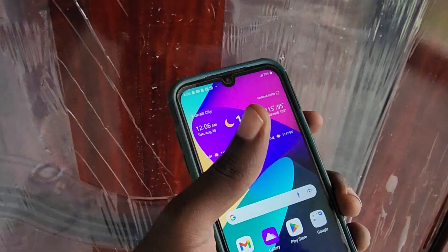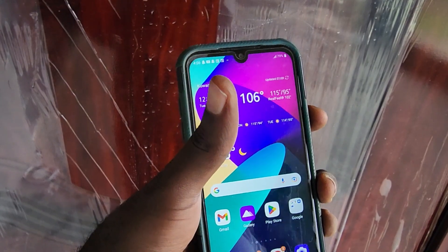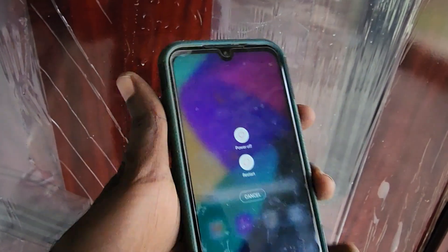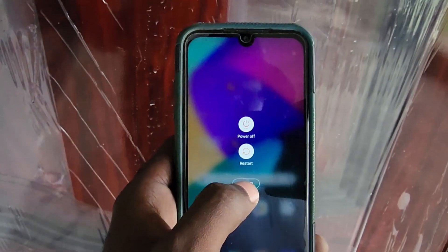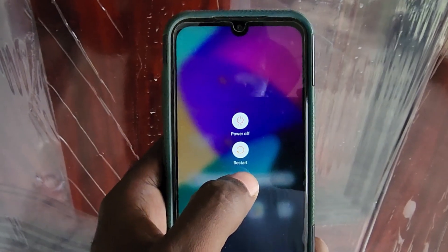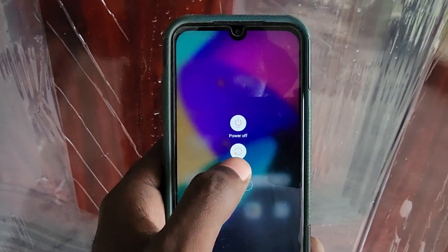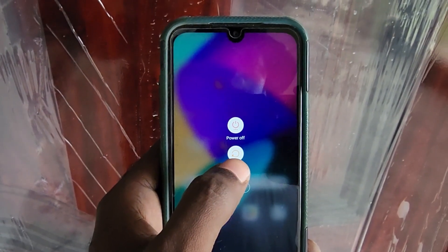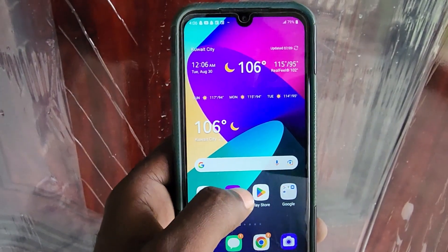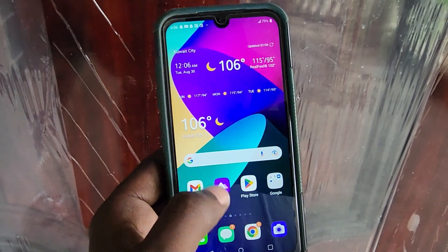Once you've cleared the cache and data, hold down the power button to bring up the menu and go ahead and restart your device. A restart is a good idea so the effects of whatever changes you made can take full effect.